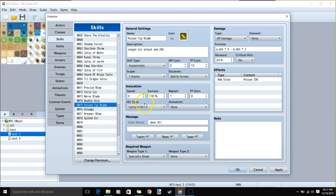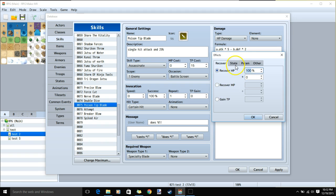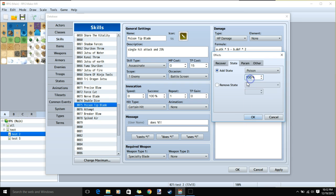Next our level 3 skill for our specialty blade build. Required weapon: specialty blade. Give it a name, image, description, skill type assassinate, scope 1 enemy, TP cost 15, occasion battle screen, our message, HP damage, our formula, critical hits. Then we'll add the state poison 25% by double clicking our row, selecting state, add state, poison, and 25.